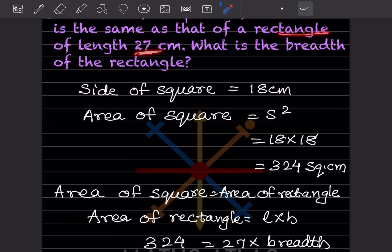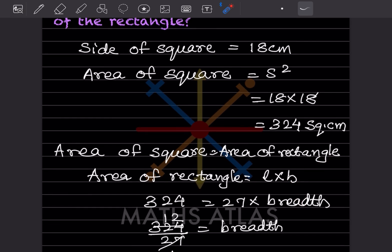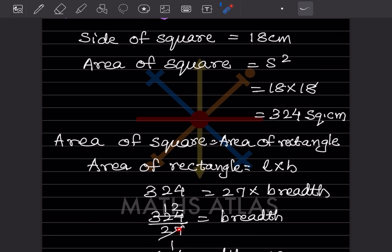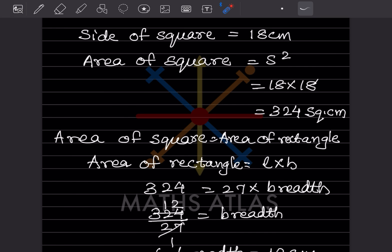We know the area of the square is 324 and the length of the rectangle is 27. So breadth = 324 ÷ 27. Dividing gives breadth = 12 centimeters.